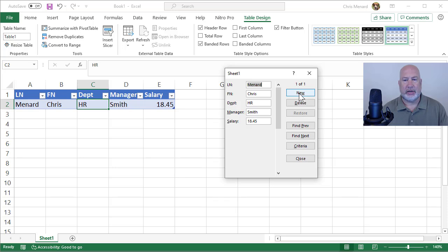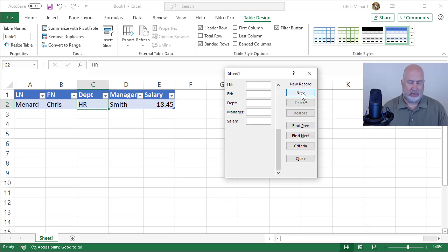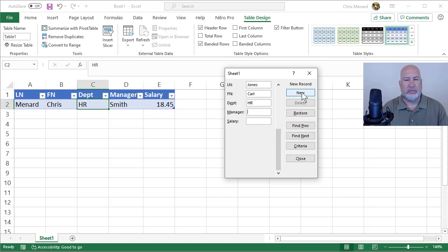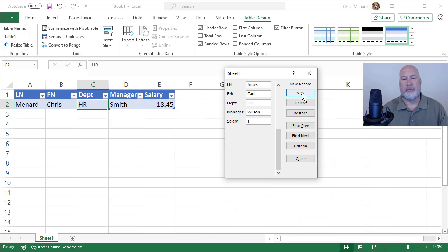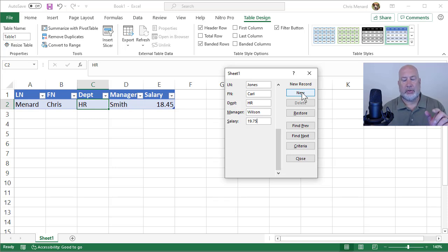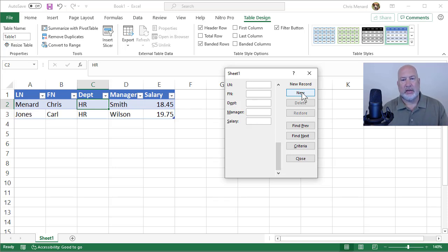I want to put in somebody new. I've got record one of one. Also in HR is Carl, manager is Wilson. I've been hitting tab to move down. I'm in the salary field. I'm going to press enter.